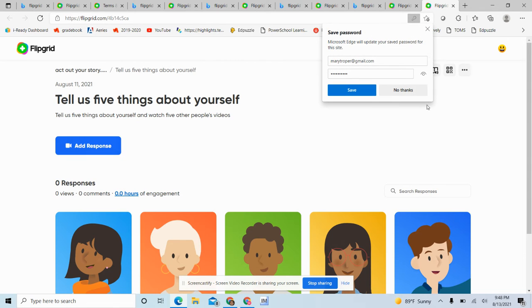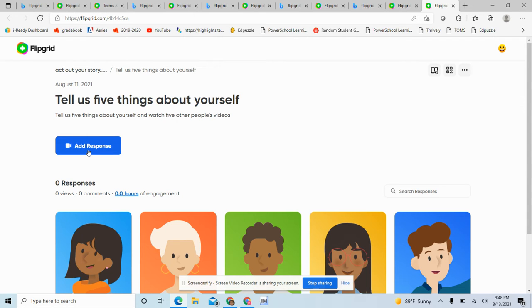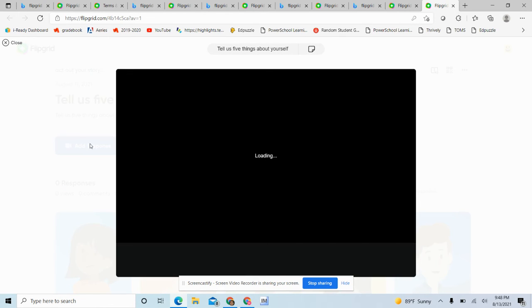Now you're going to add a response. So the way you add a response is you just click on this and then you tell me five things about yourself. So it should be written down on a piece of paper or in your folder. And the way you do this is just click on the video.